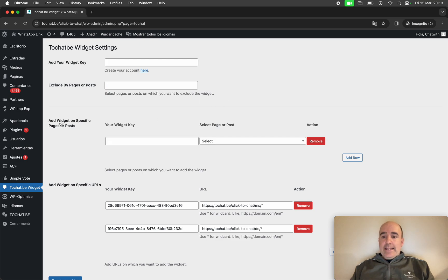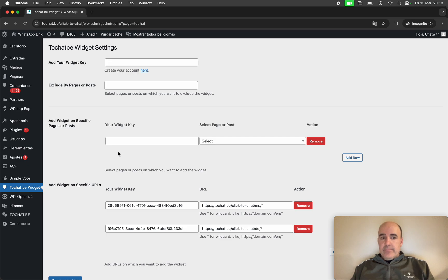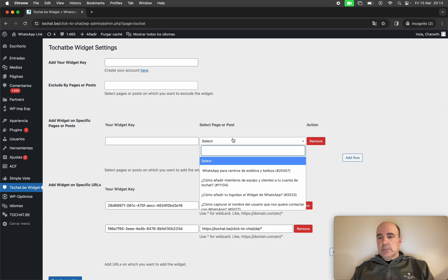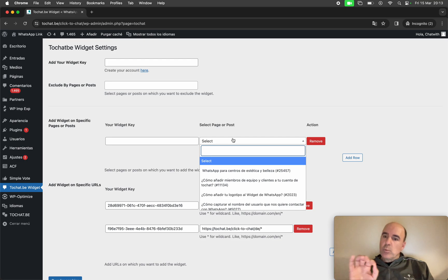Also you can add different widgets in different pages. So you can add a key here and you can select the pages where you want that specific widget. Now we are going to do an example.